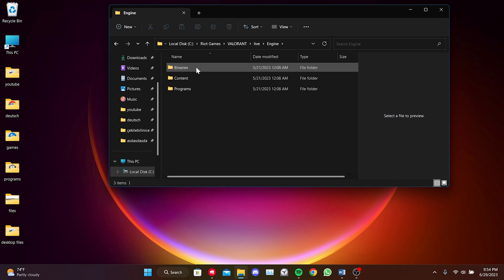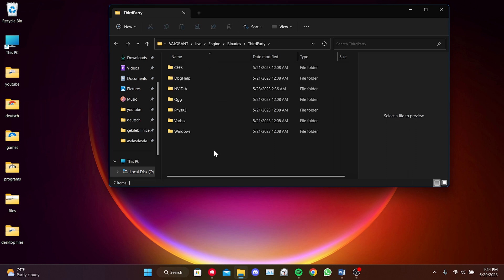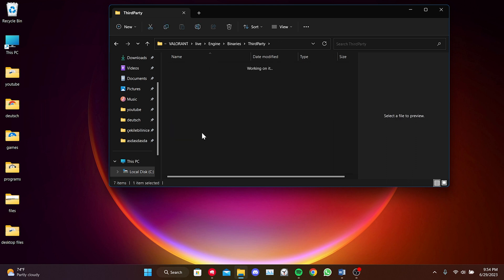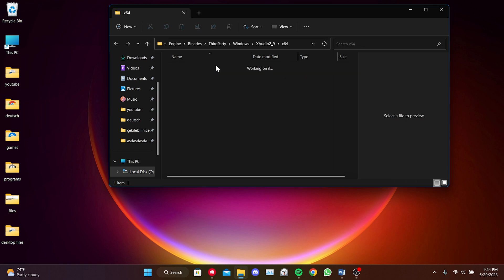Click on Engine, then Binaries, and then Third Party. After that, click on Windows. Open the XAudio folder and click on x64. Now we delete the DLL file.